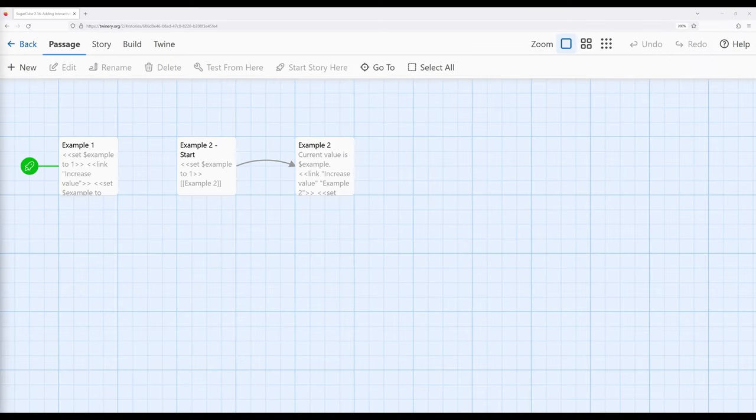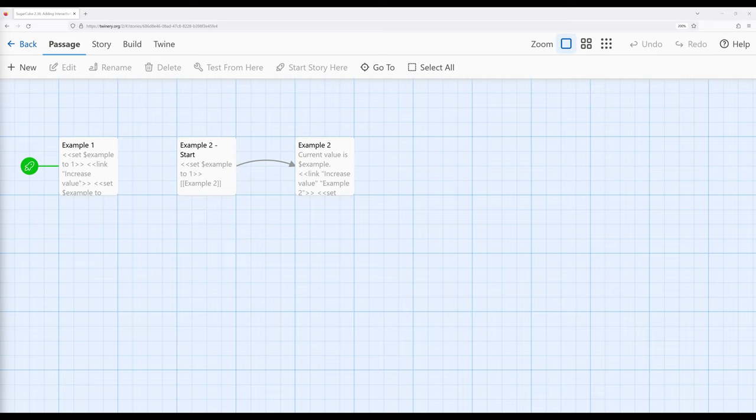On Twine 2.6, in this video I'm going to cover adding interactivity as part of SugarCube 2.36. We already know from other videos that we can use links and passages to create interactivity in a story — a reader clicks on links and moves to different passages. However, there might be situations where we want to improve on or add to that additional interactivity.